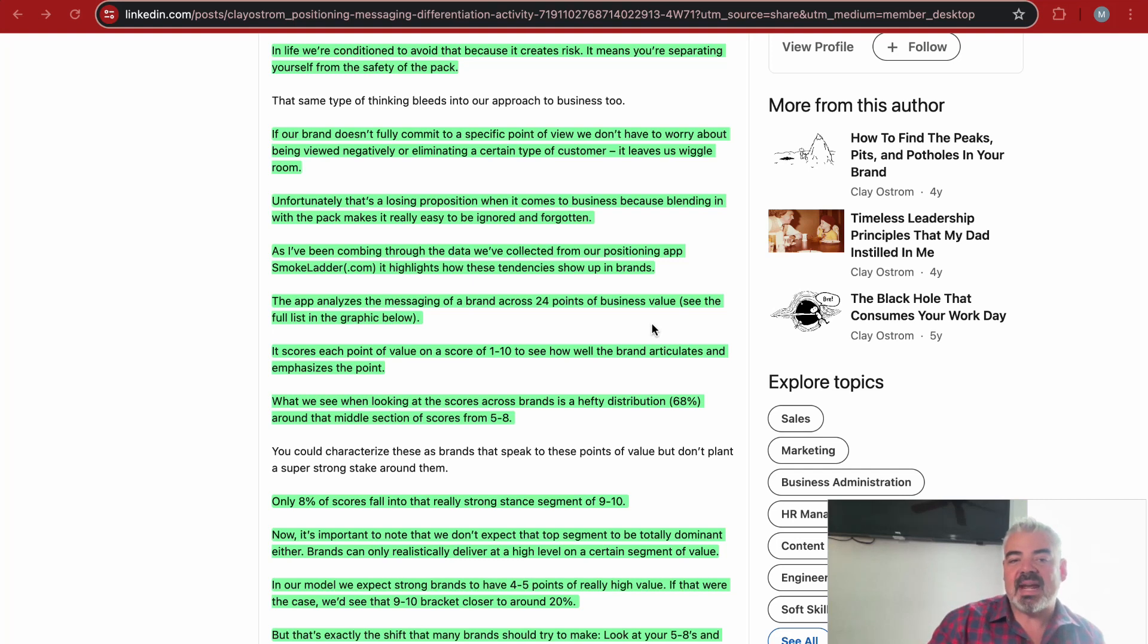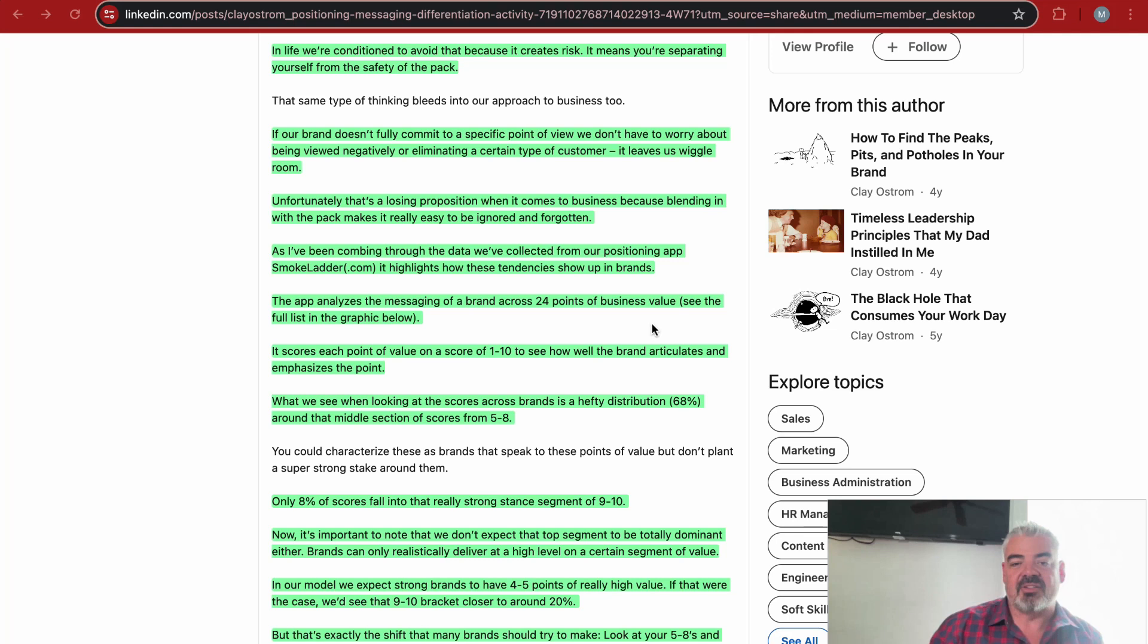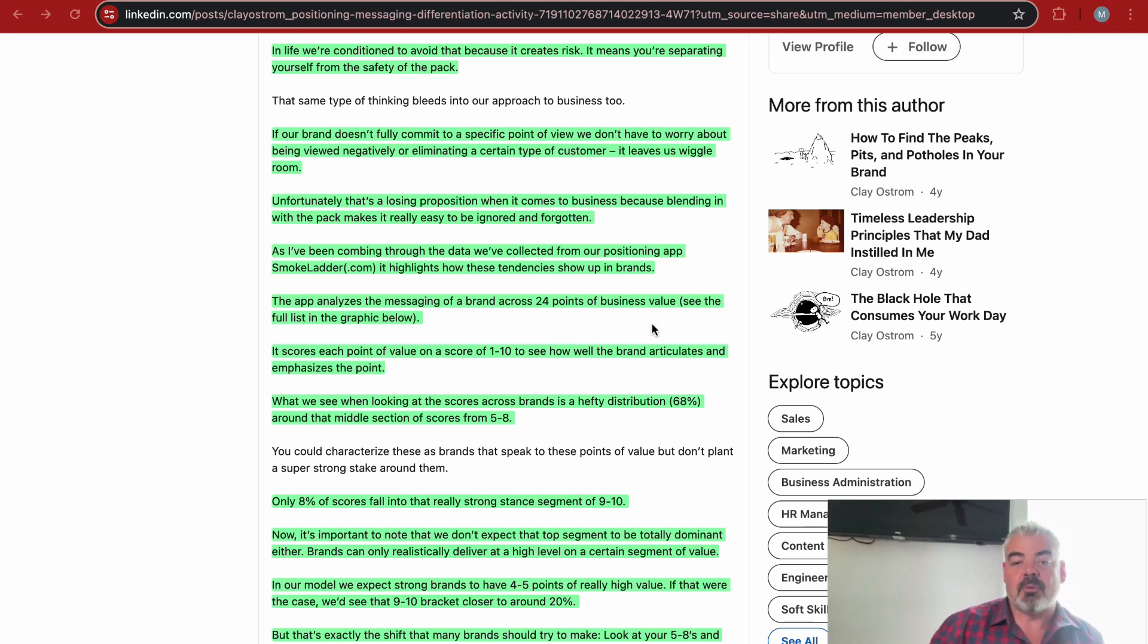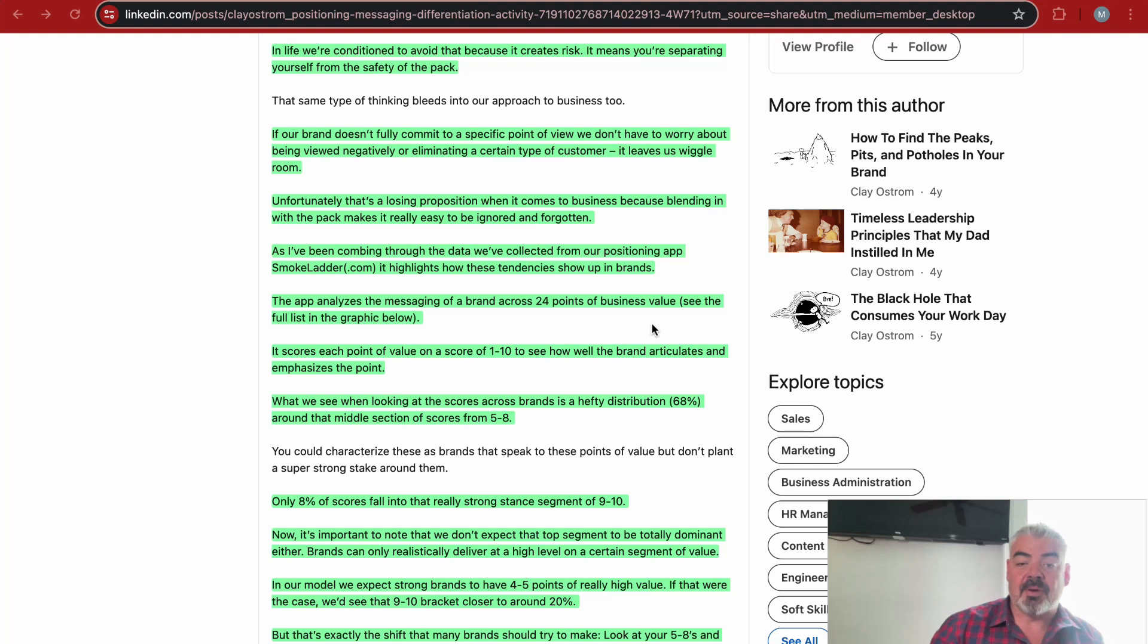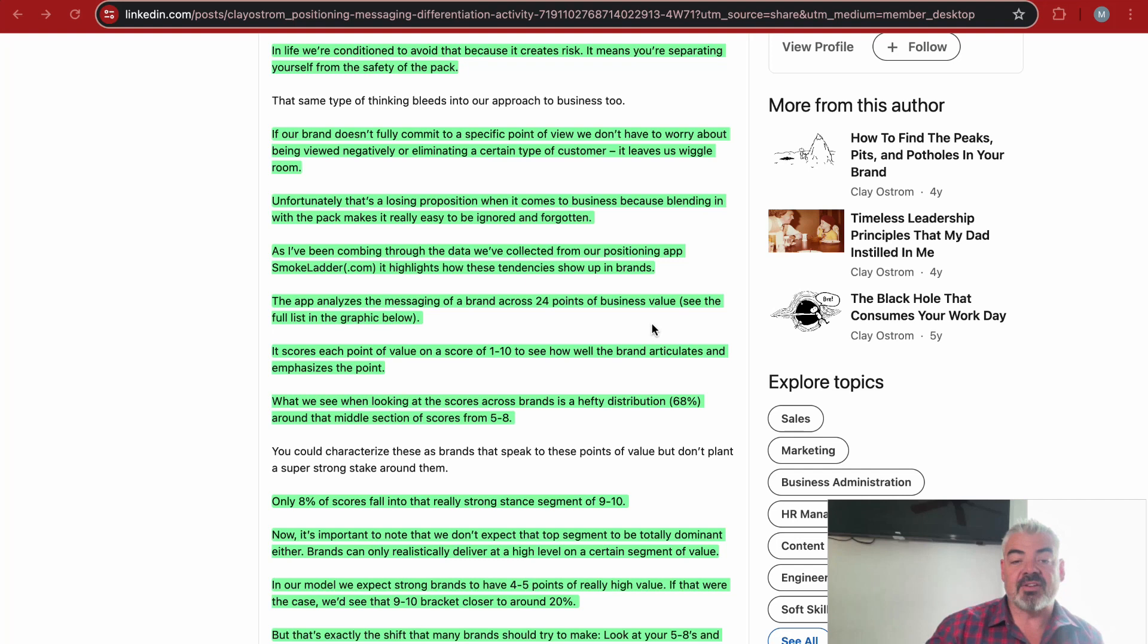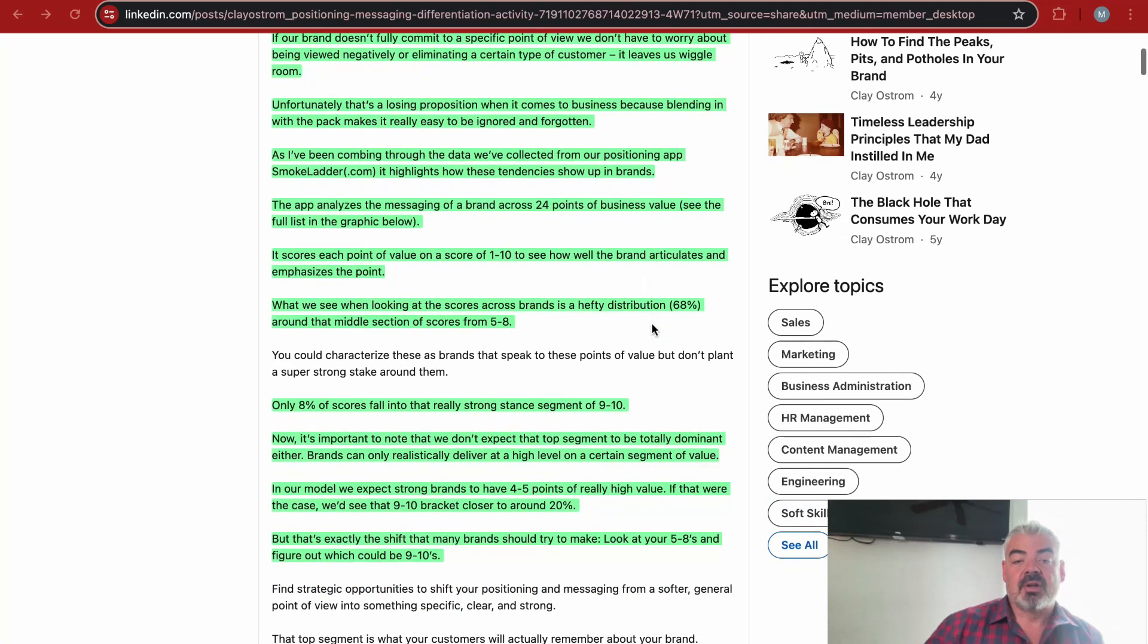And this is so true. If your brand, if your website looks like everyone else's brand and website, why would someone choose you? You're not differentiating yourself in any fashion. As he's been combing through the data collected from his positioning app Smoke Ladder, it highlights how these tendencies show up in brands.